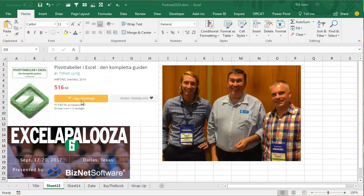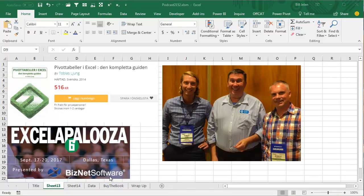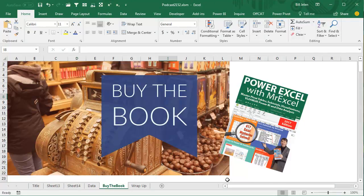Now, hey, if you can read Swedish, by all means, check out this book by Tobias on pivot tables. Great book, but if you prefer books in English, check out my book, Power Excel with MrExcel, the 2017 edition.